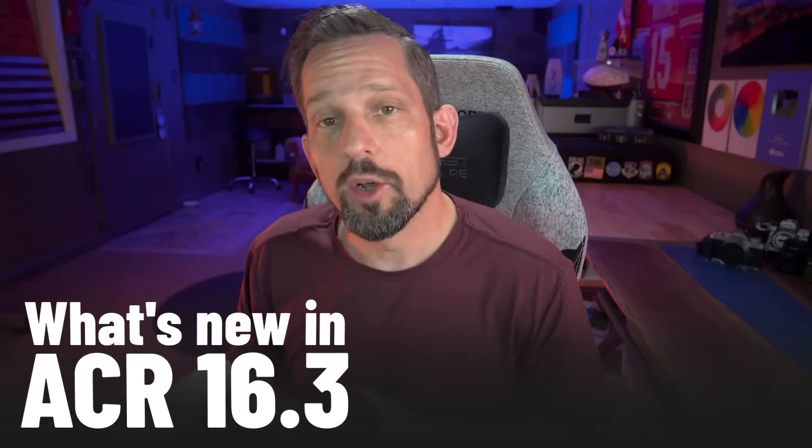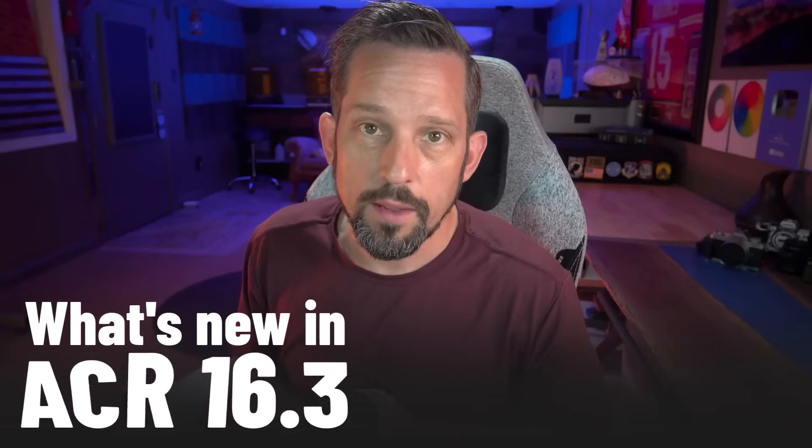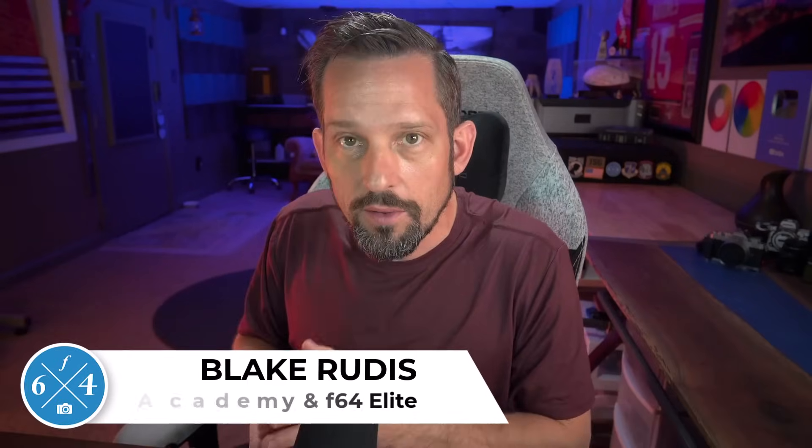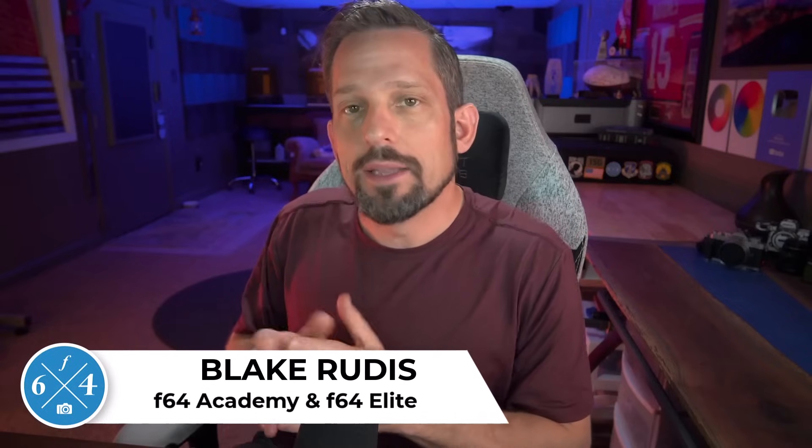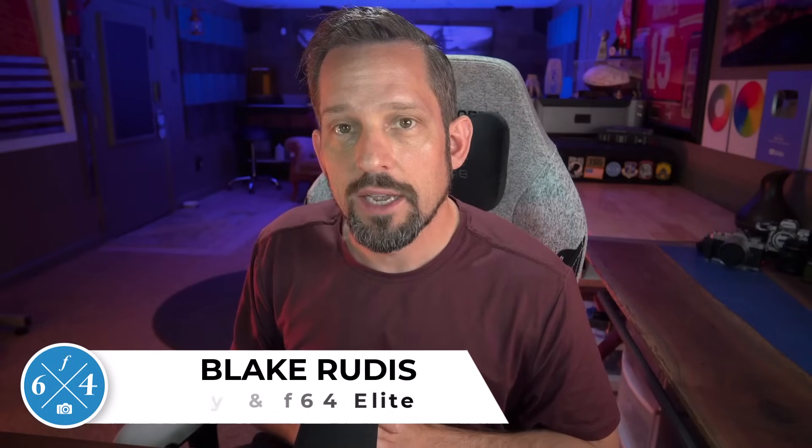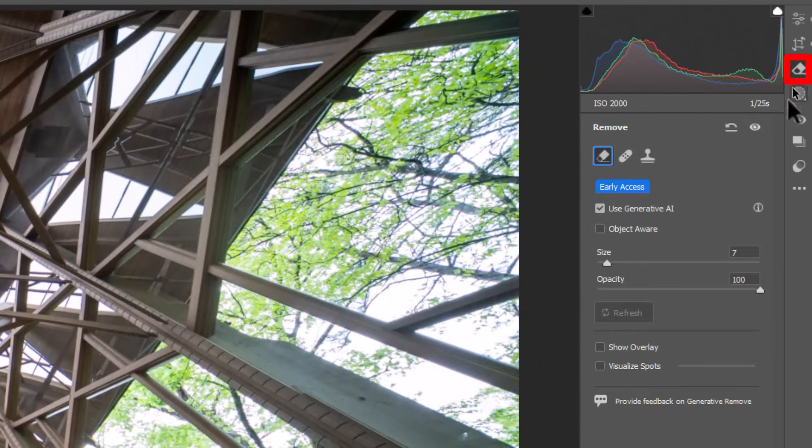Adobe have just updated Adobe Camera Raw to version 16.3 and Lightroom as well, which adds generative fill backed by Firefly into what's now the remove section, which used to be the healing section of Adobe Camera Raw. You think to yourself, wow, this is amazing. We have generative fill at the raw level to remove distractions. This has got to be too good to be true.